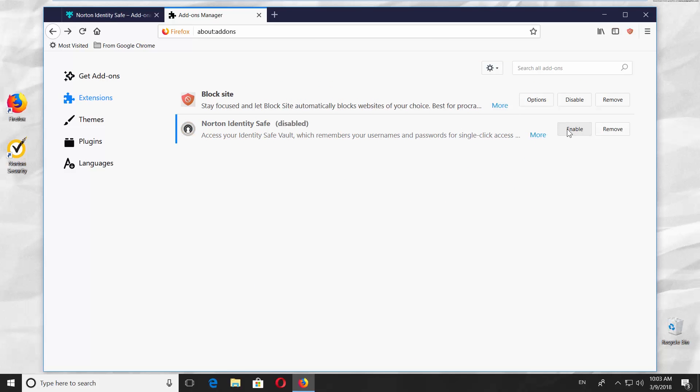You can also just click on Disable button next to Norton Identity Safe. To turn the toolbar on, click on Enable button next to Norton Identity Safe.